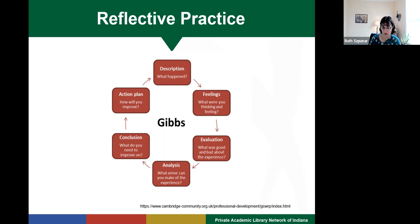Once you evaluate your instruction session, you move on to analysis. This is where you ask yourself why. Why did the session invoke those feelings? Why did the session go well? Why did it go poorly? You can ask others to help you analyze. You can consult professional literature to help you analyze, and you sit there until you can figure out why things happened.